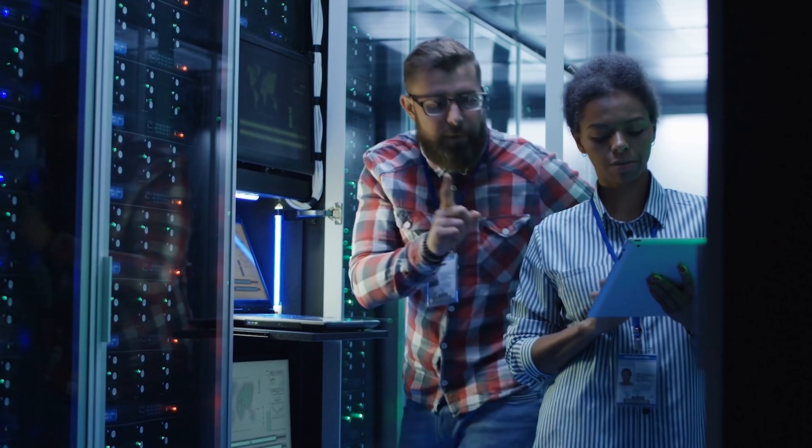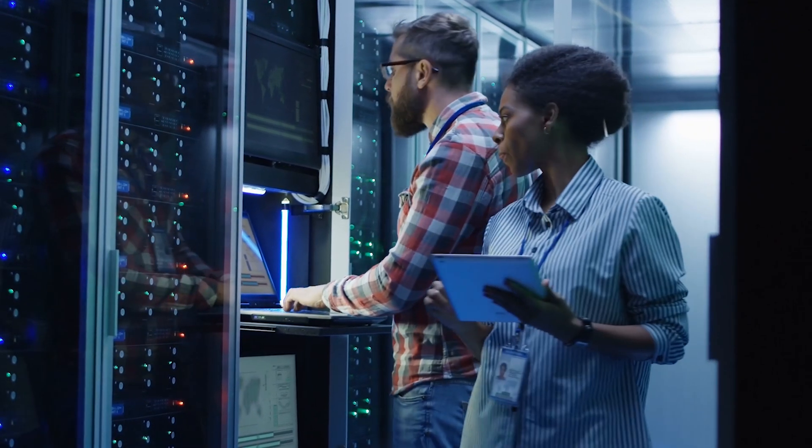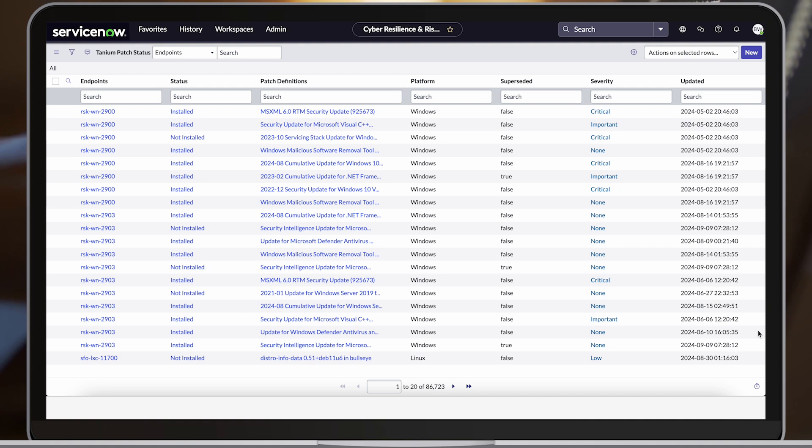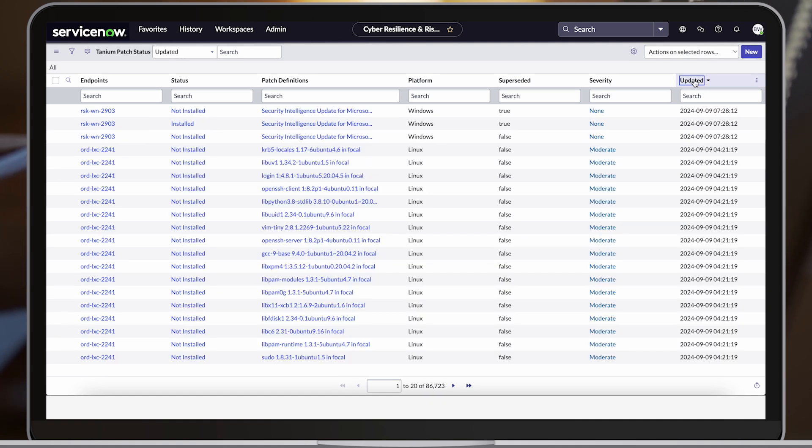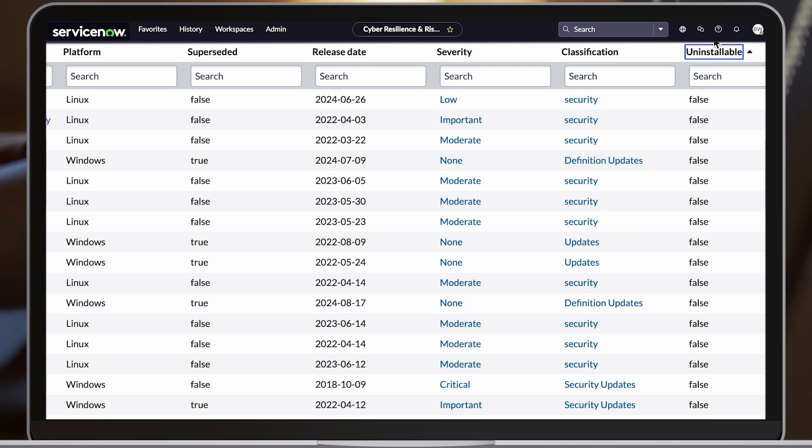As part of any organization's IT operations program, a good patch management strategy with the ability to know what to patch, when to patch, and how to patch through proper change control processes is paramount to reducing risk.